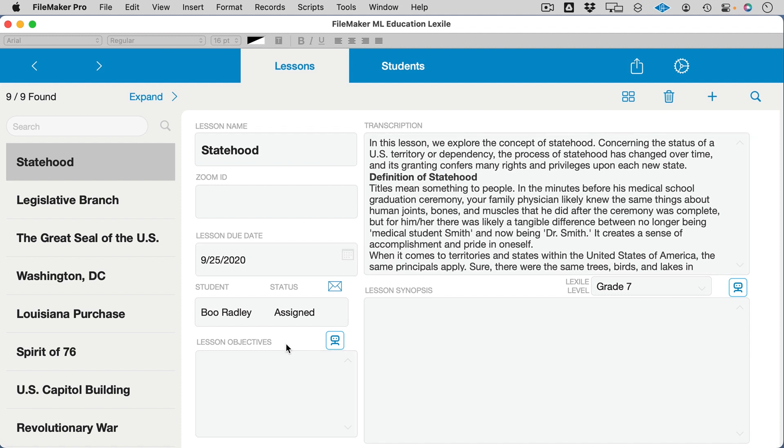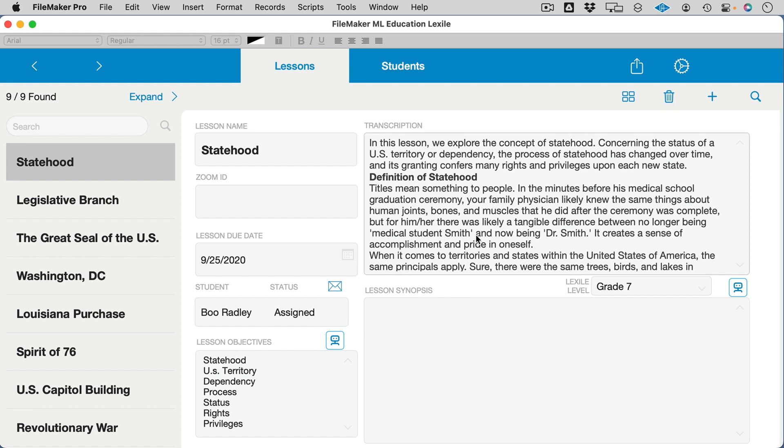Here we have a pre-trained model that does simple keyword extraction. In this case, specific to the instructor, they would want to pull lesson objectives. So we can use the GPT-3 model to give us a return-delimited list of lesson objectives from this transcription.